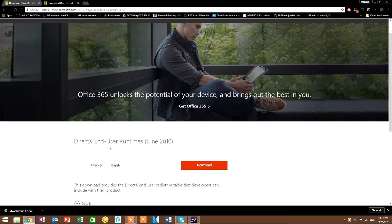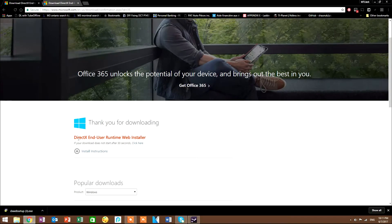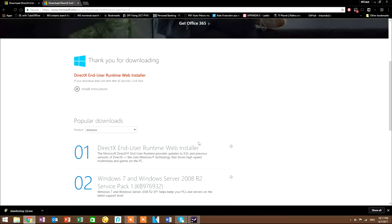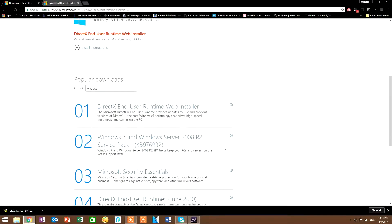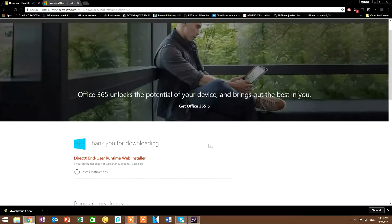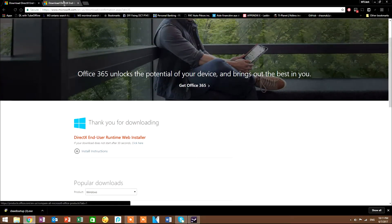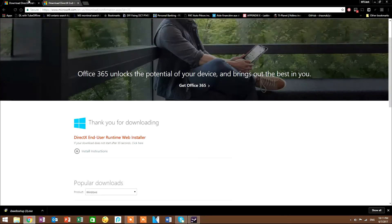The DirectX End User Runtimes June 2010 and the DirectX End User Runtime Web Installer as well were out of date. So I downloaded these two right here.